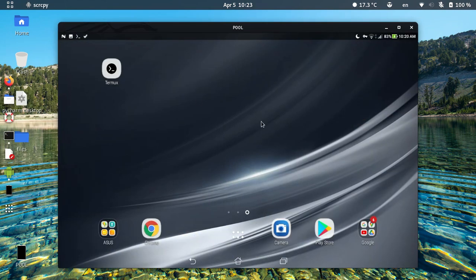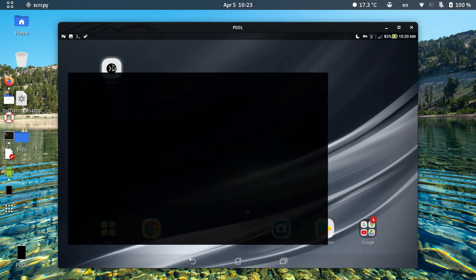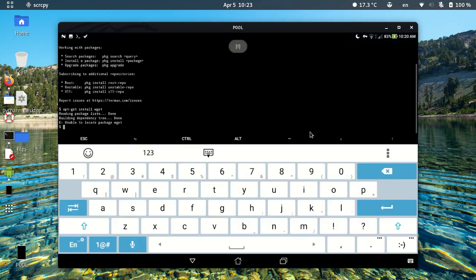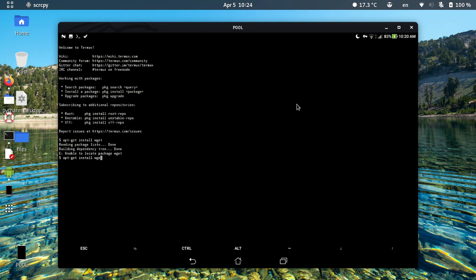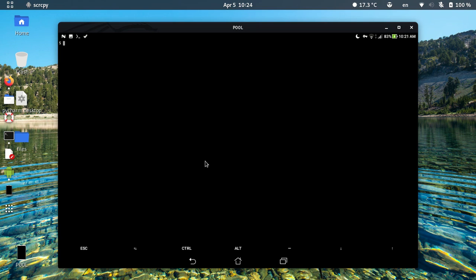It's okay. Open Termux on your Android device and let's install something, for example apt-get install wget. As you can see, it failed: unable to locate package wget. So let's fix this error.